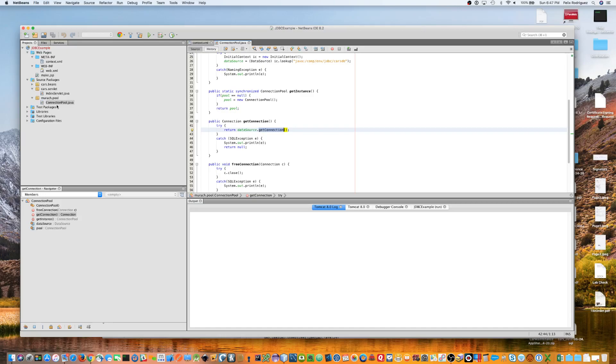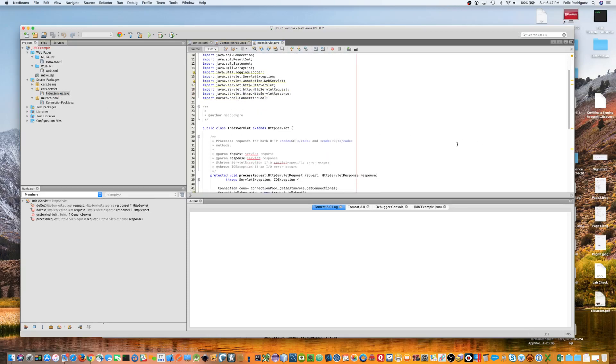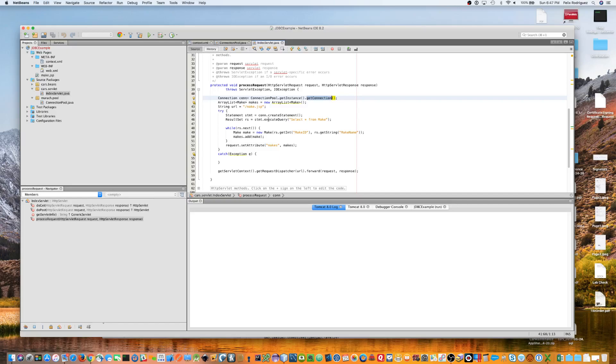So, the next part is going to our servlet. Here we have a servlet that's going to go out, and it's going to get our database connection by going for the connection pool, getting an instance, and then getting the database connection. Once we have that connection, we use that connection to do our JDBC stuff. So, we create a statement object, execute a query on that statement object that returns a result set, and we use a while loop to loop through that result set.